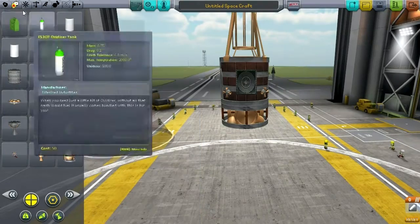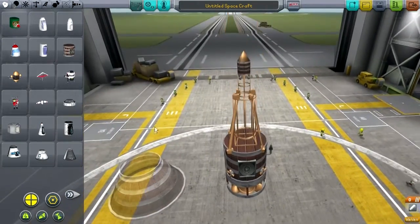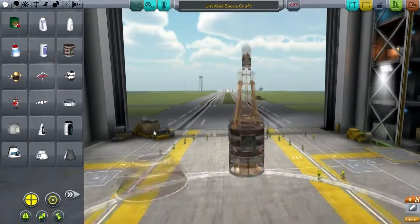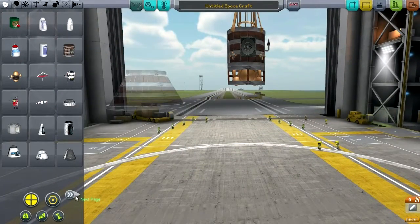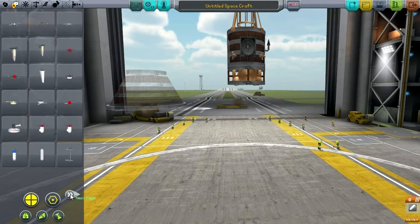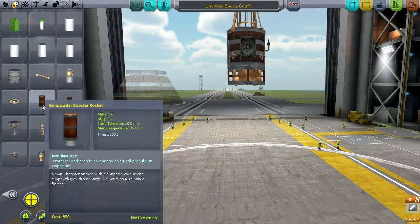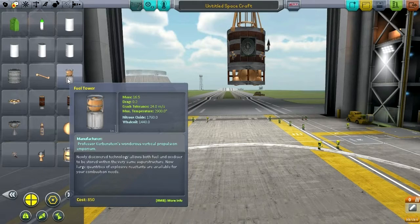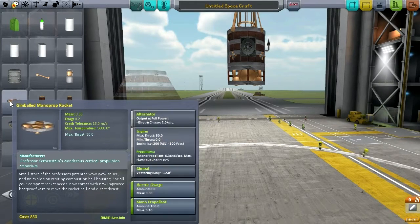I'm not really taking into account the mass of anything right now. Let's make it somewhat of a mystery whether this thing gets off the ground. So I'm not going to do any calculation. Booster rockets. Fuel tower. Gimbal monoprop rocket - gimbal monoprop rocket sounds interesting.